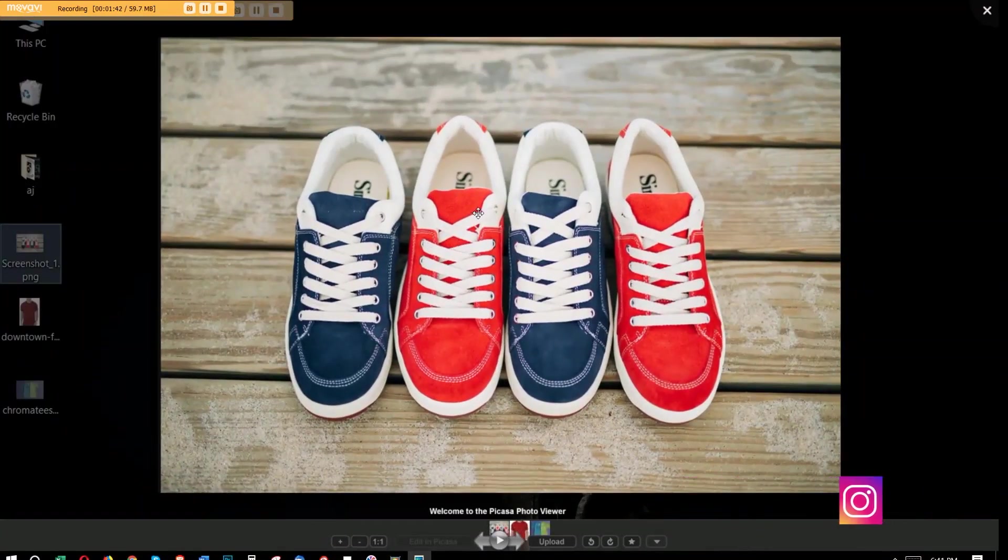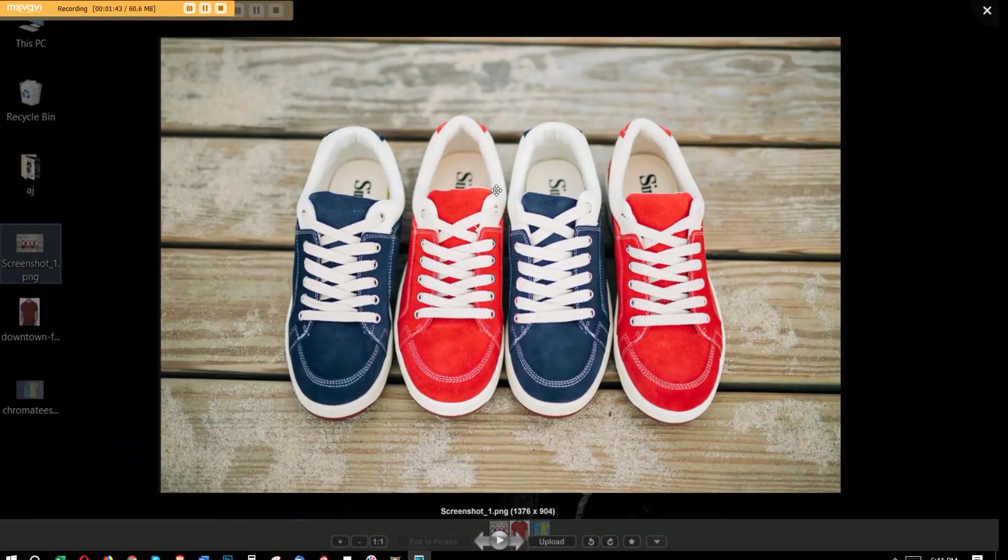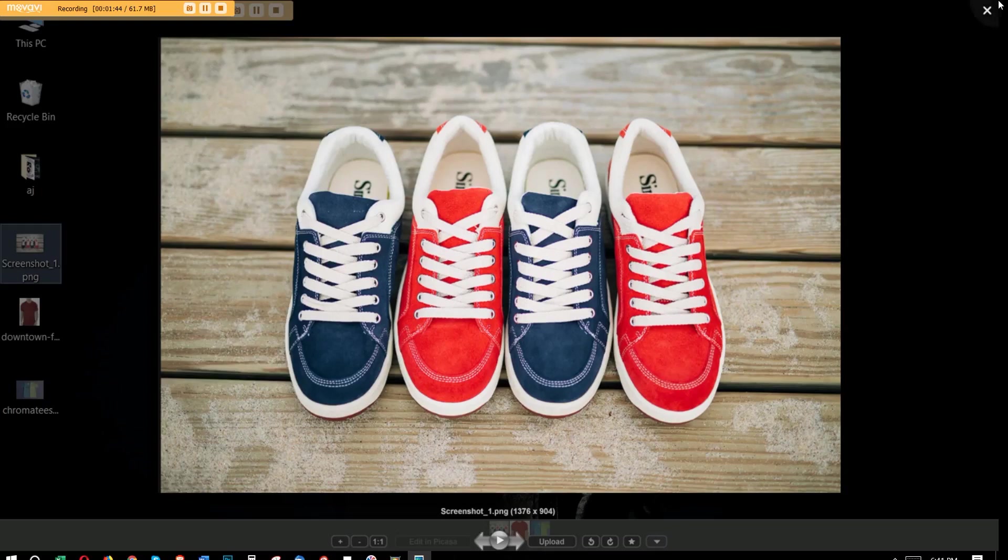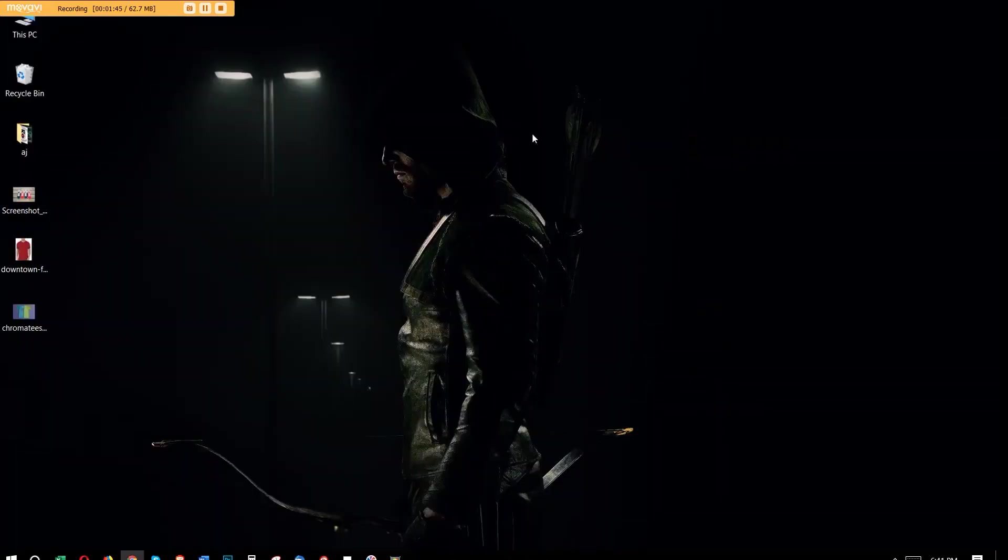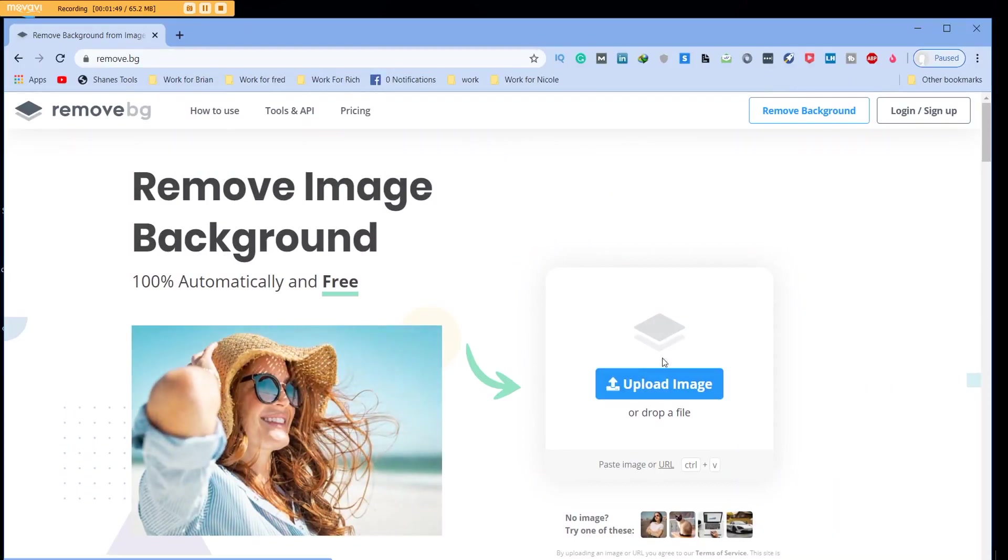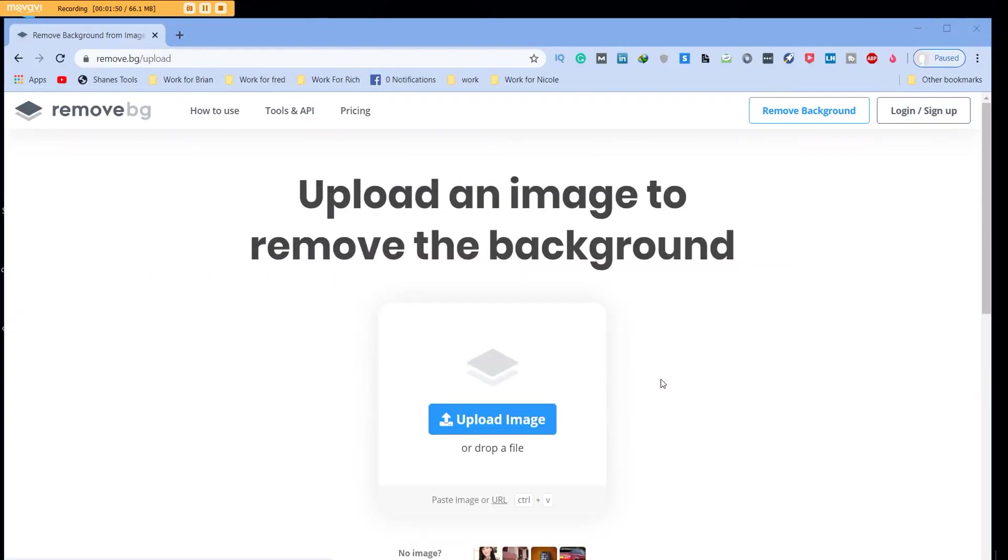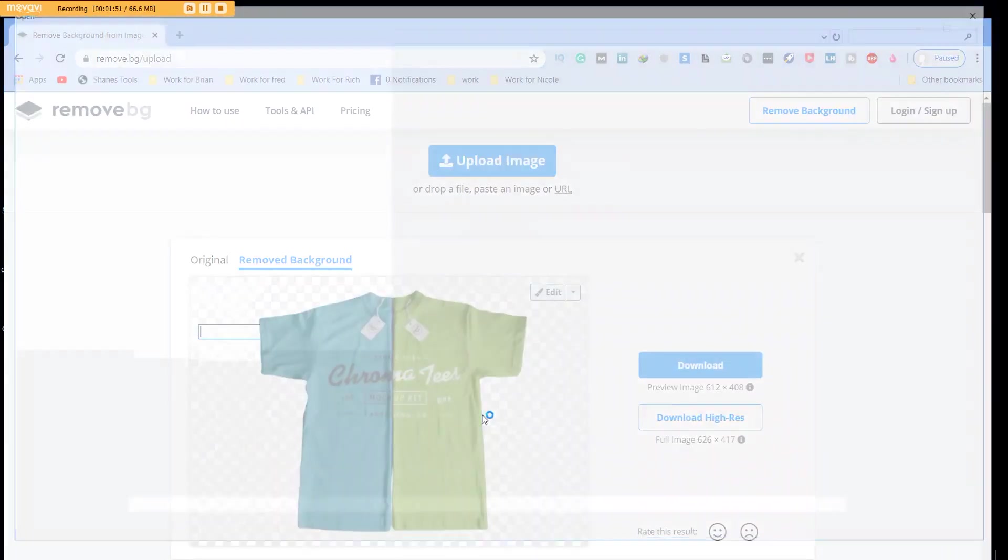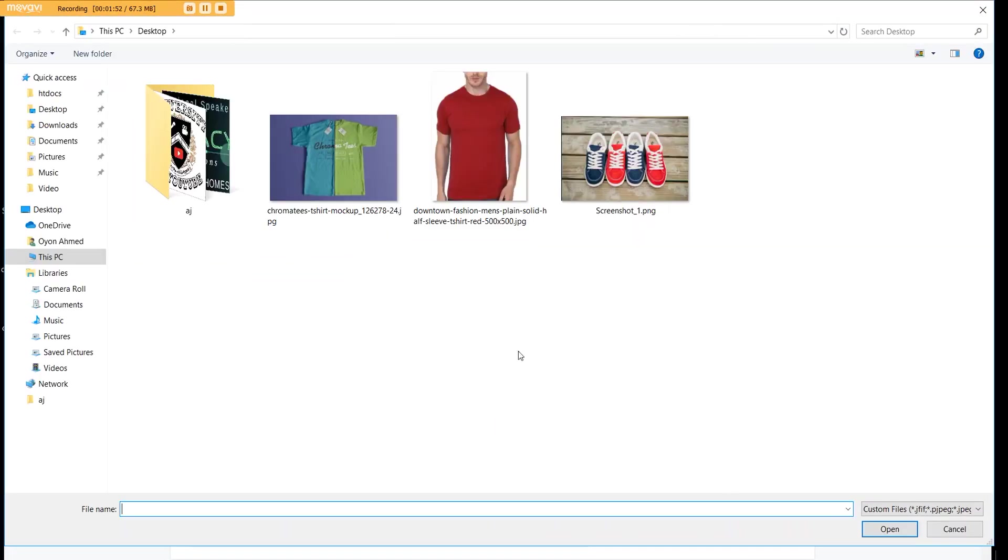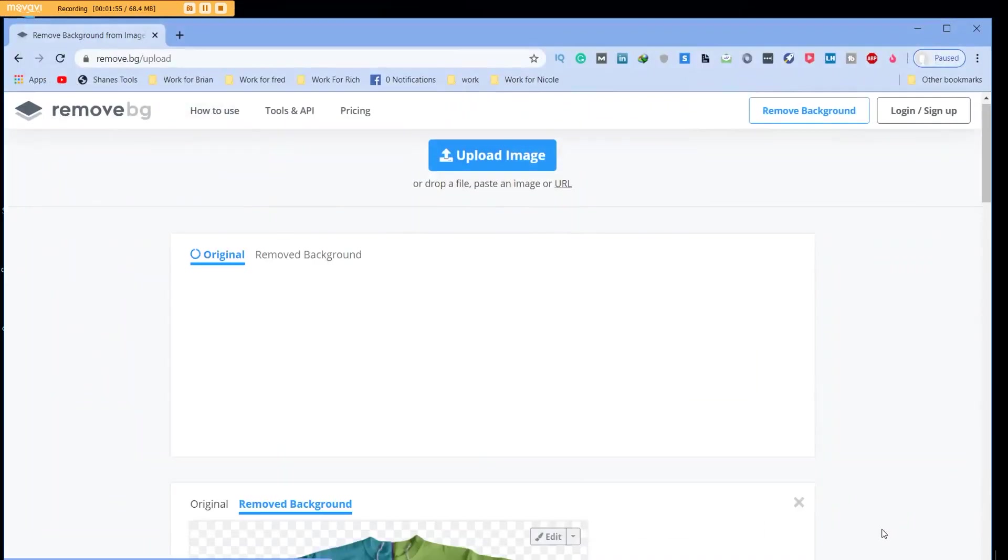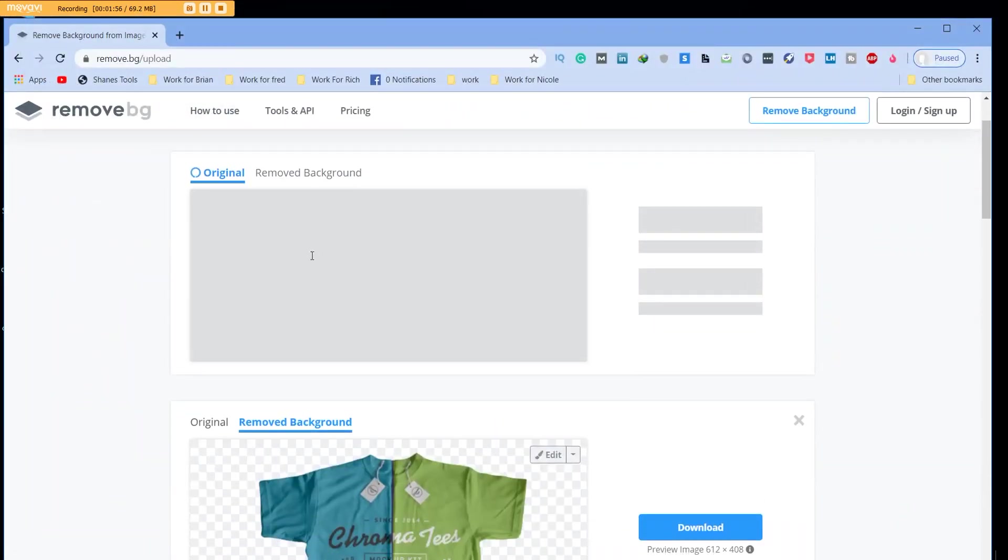You grab a picture—this one is very easy, you see if we just want the shoes to be there but we don't want the background. You upload the image very simply, find it in your folder, upload it, and as soon as you upload it—